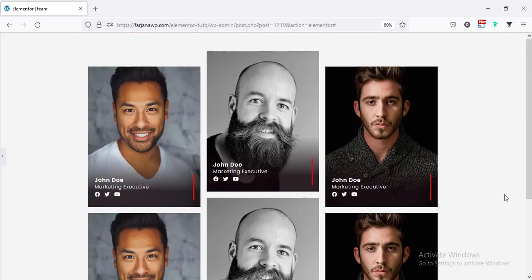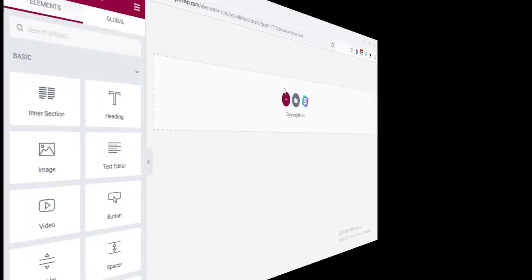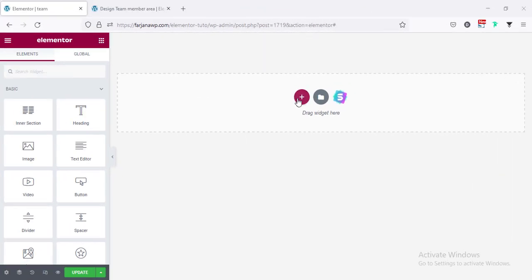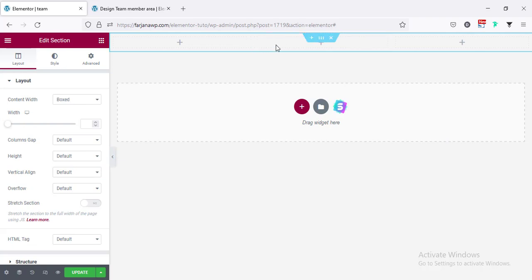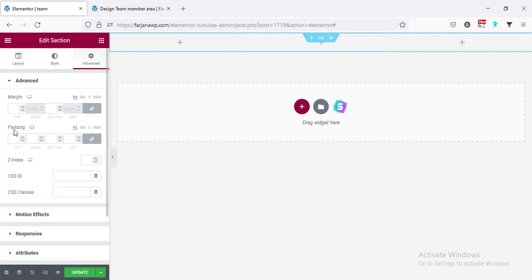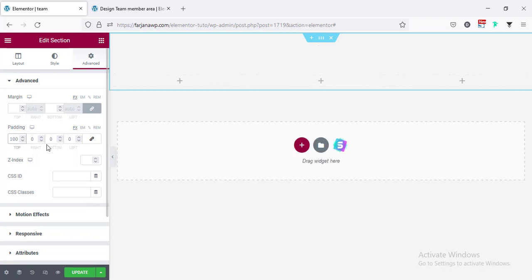So without any further ado let's get started. First I'm taking a new section and I'm taking a three-column structure. For this section I'm also adding some spacing in top and bottom, so going to Edit Section, going to Advanced.